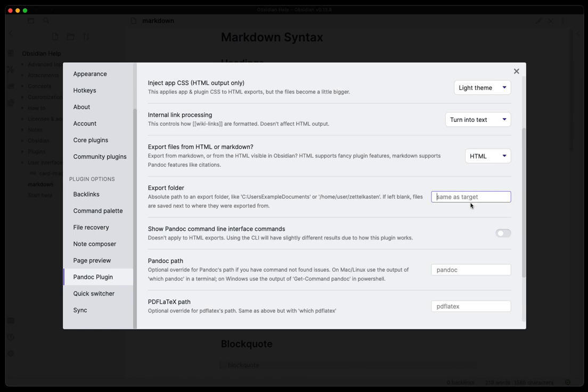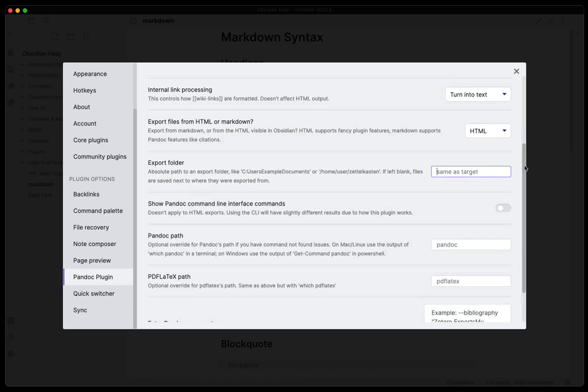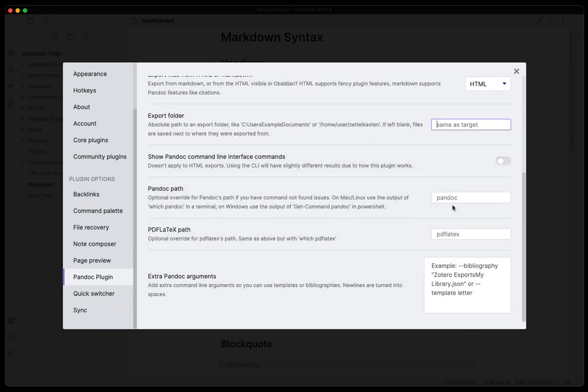You want to set up a different target from what the default is. The default is basically to put the file exactly where the Markdown file is that you're exporting. Then you can show command line interface commands as it's doing the conversion.